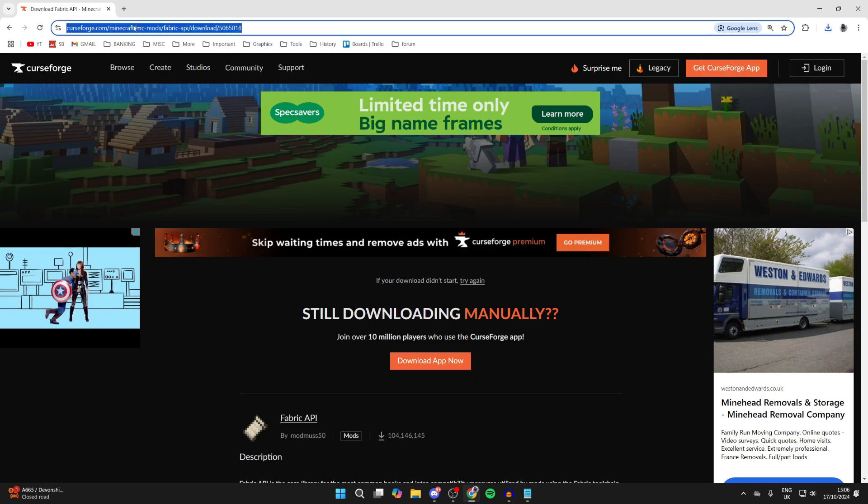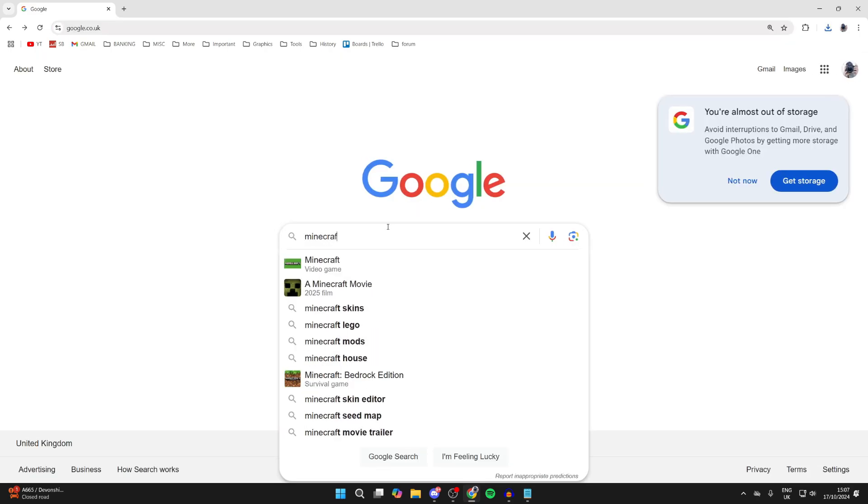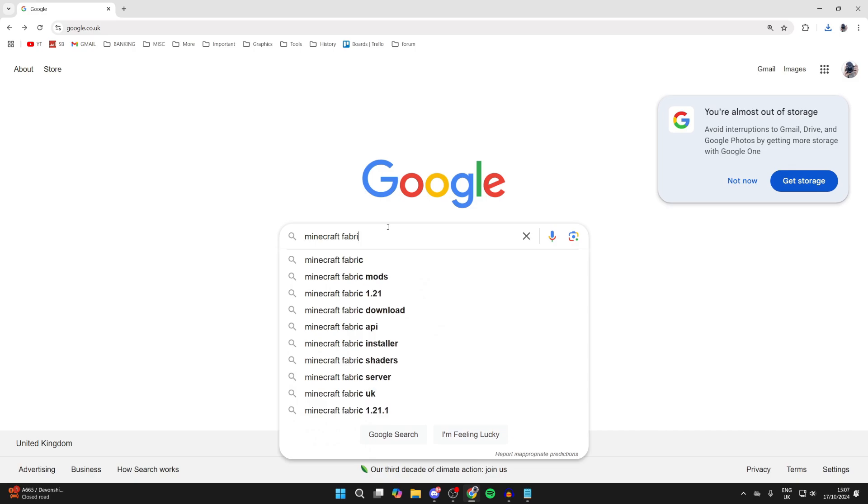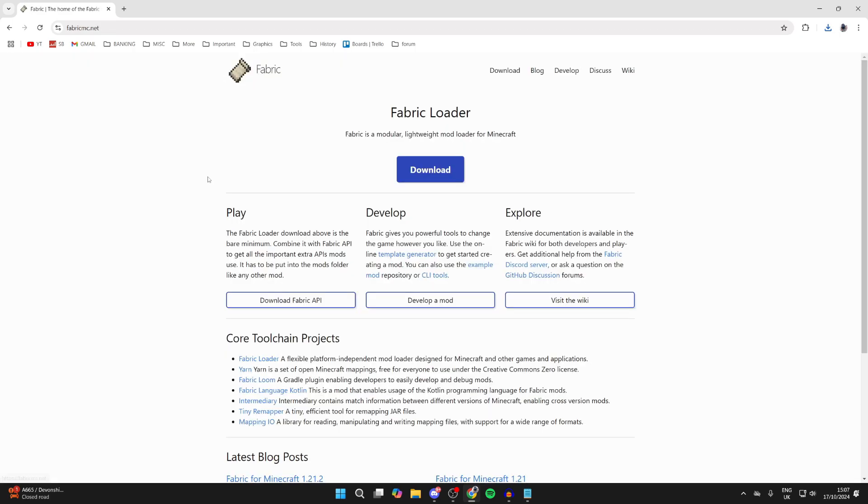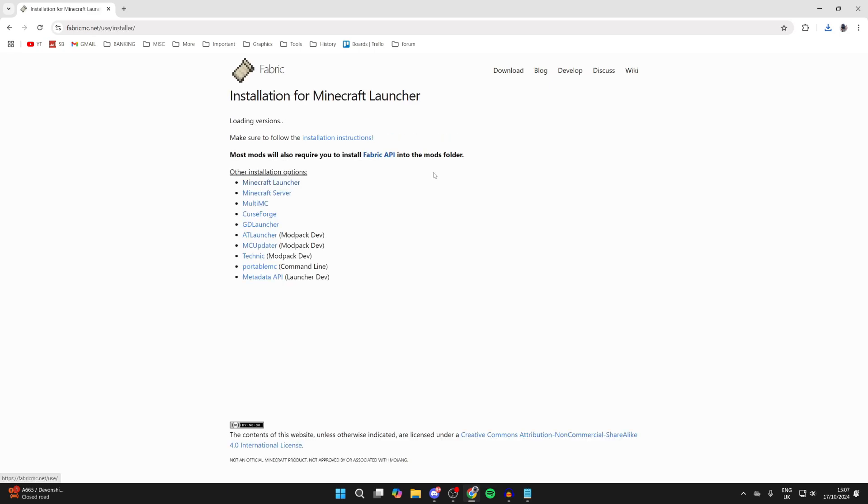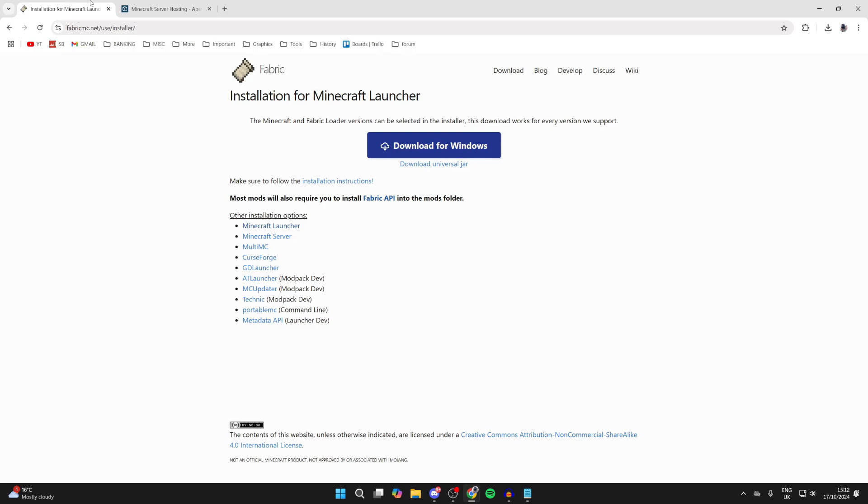Now what we need to do is actually get Fabric itself to run it. So you can type in Minecraft Fabric, just like so. And you can go to the site at the top here. Then what you want to do is click on Download. And then you want to click on Download for Windows. We've now downloaded what we need.